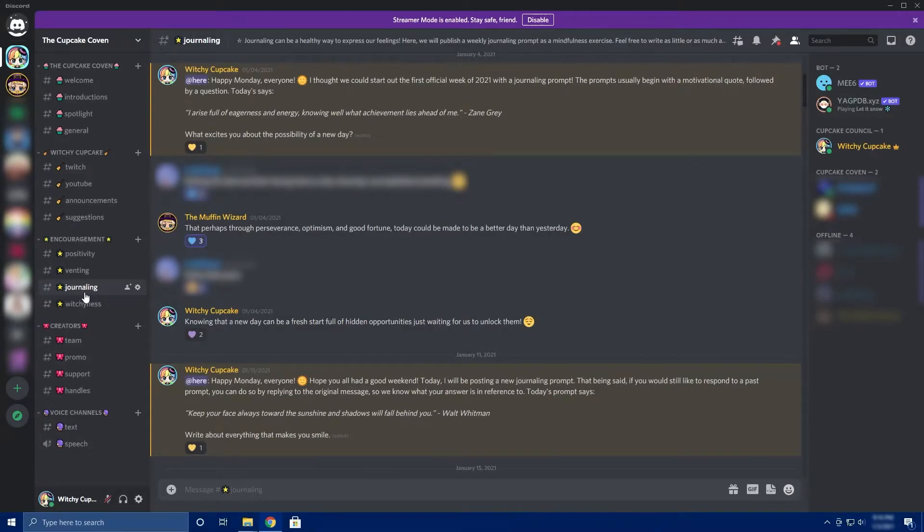As a server owner, I'd also recommend conducting icebreaker activities. For example, you can ask everyone to answer a specific question, or to share a specific kind of picture, gif, or emoji — just anything simple that can encourage people to talk and come out of their shells and interact with each other. If you never talk to people, people probably won't talk to you. As a server owner, you're in a leadership position, so I'd recommend putting yourself out there and starting conversations and interactions with your community members.